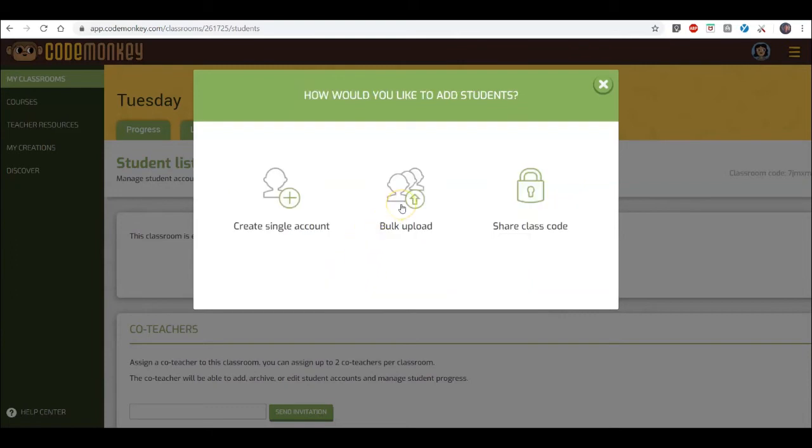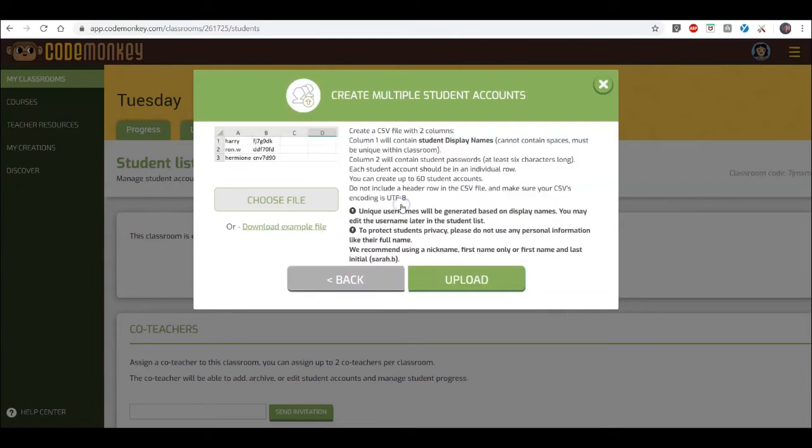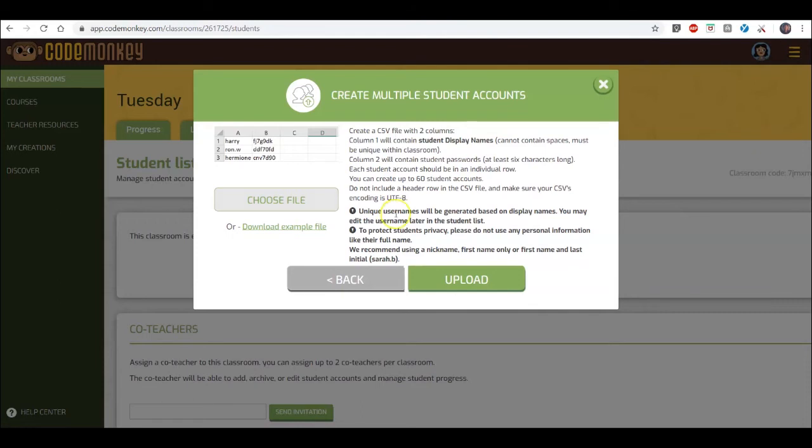The second option is a bulk upload. This is handy if you have a lot of students. It requires a CSV file with student display names and passwords. Unique usernames will be generated based on the display names. You may edit the usernames later in the student list.